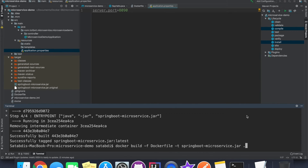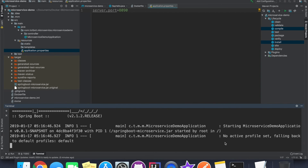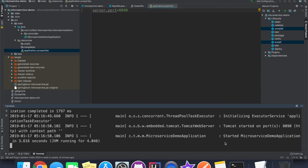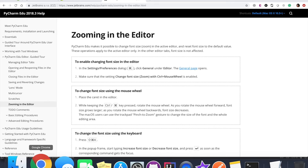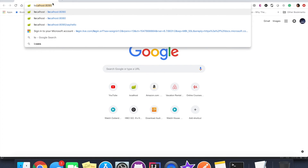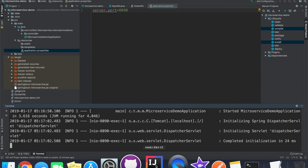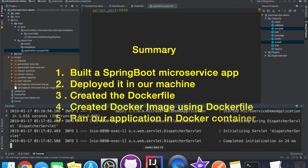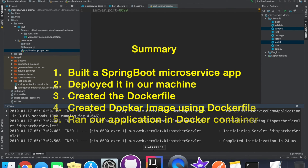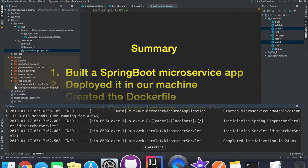Now that we have created the Docker image, we are going to run it using 'docker run', mapping container port 8090 to TCP port 8090, then specifying our application image name. The application inside the Docker container is coming up and has started. Let's go back to our browser and type localhost:8090 — we should see the hello output displayed. To recap: we built a microservice Spring Boot application, ran it locally outside Docker, then built and ran the Docker image inside a Docker container.